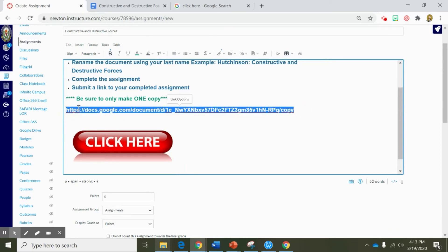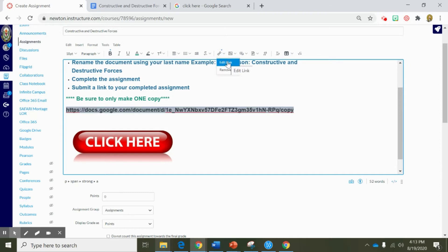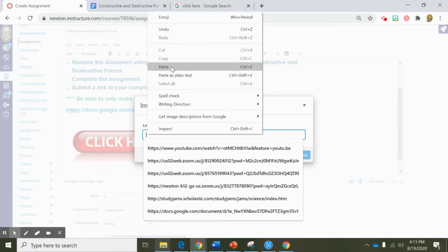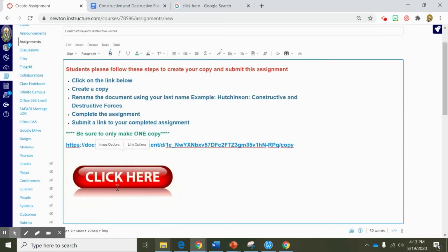I'm going to copy this link right here. As we learned in Canvas 101, I can turn this button into a hyperlink by simply clicking on the link in the content editor navigation bar. I'm going to click on the link, click on the picture, and select external link. Now I'm going to paste that link. This picture blinked at me to let me know that this is now a hyperlink to my document. Now once I have all of my directions and all the documents in my assignment, I'm ready to set the permissions.